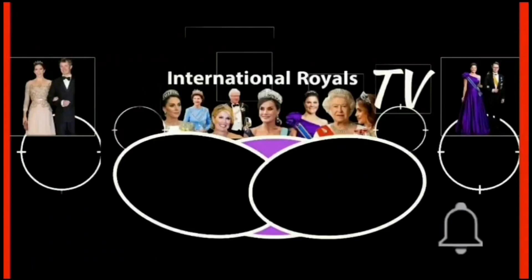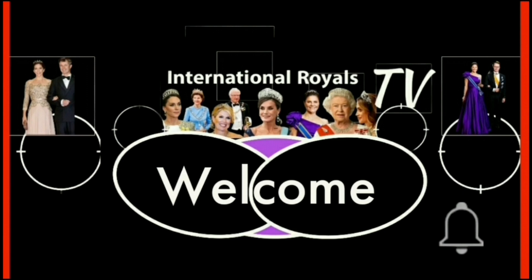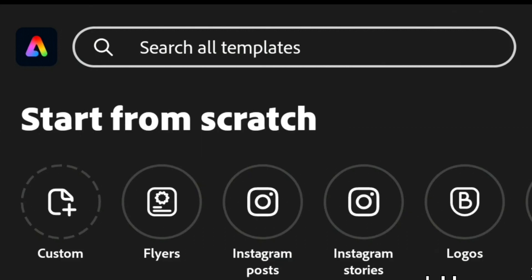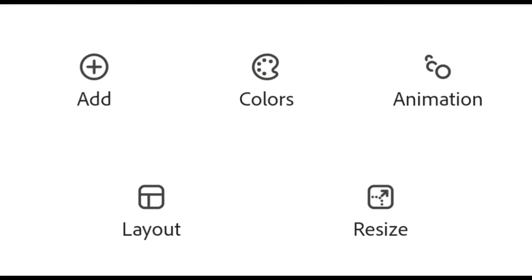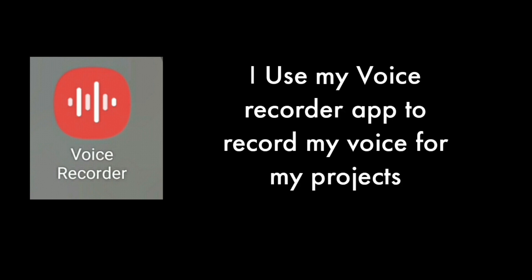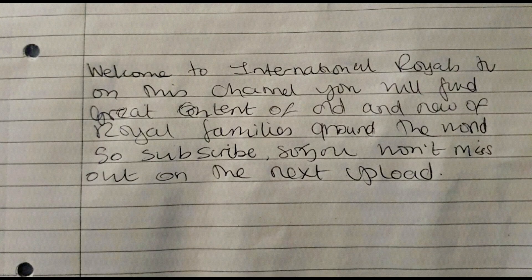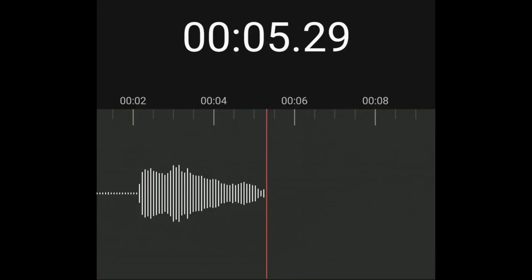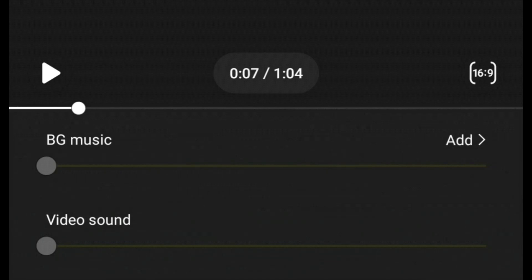My channel intro, which you see at the beginning of most of my videos, is unique to my channel. I created the 15-second intro using Adobe Express to create the graphics from scratch. I added images and text to make the animation slides. I then used my voiceover recorder app to record my voice, using a script I made. I then used my gallery app to compile the slides into a small video clip, imported my voiceover, and added a background track to give it a nice ambience.